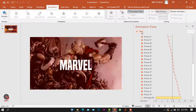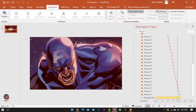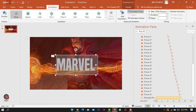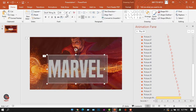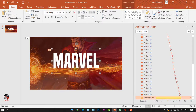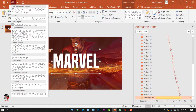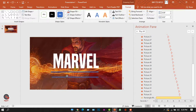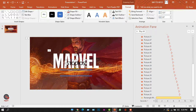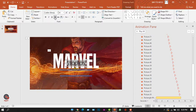It looks quite good. I'll go to the Home tab and increase the font size a little bit. Now I'll add the 'Studios' subtitle for Marvel. I'll insert two slim rectangles, then add a text box and type 'Studios'.